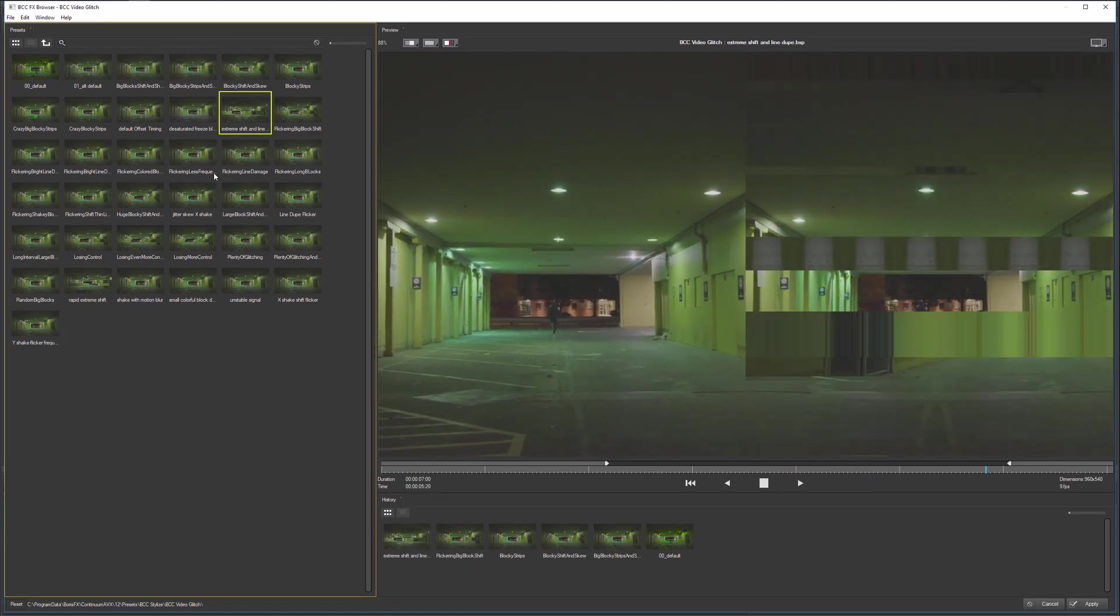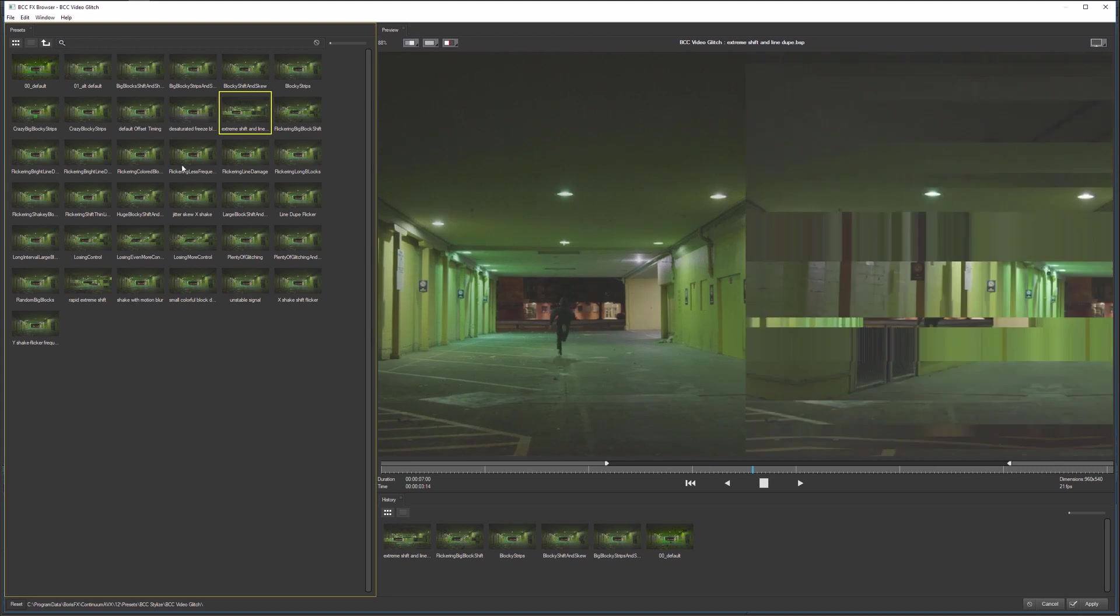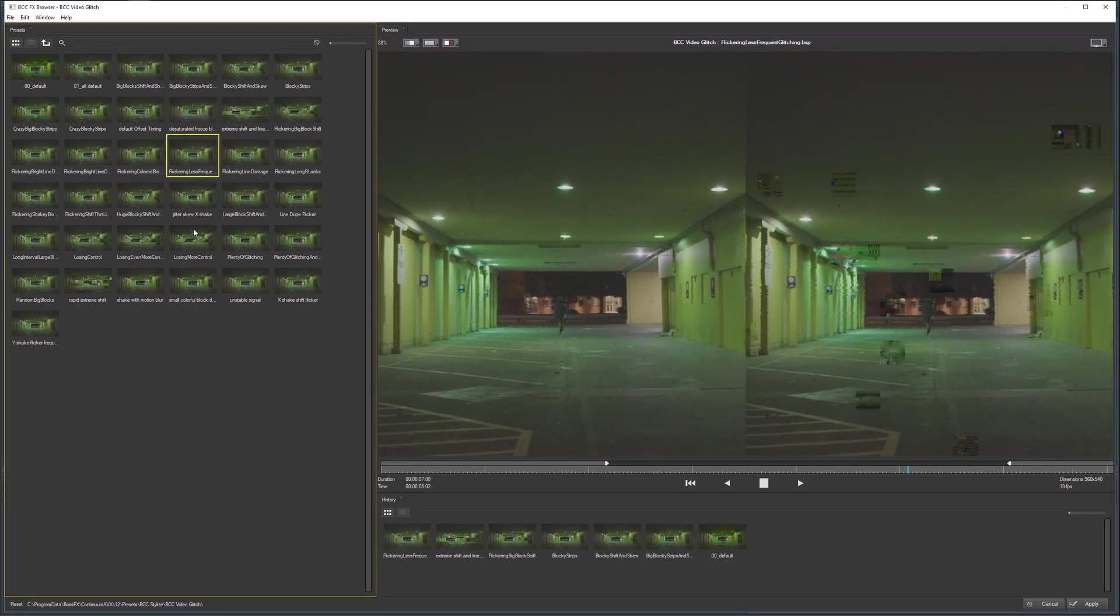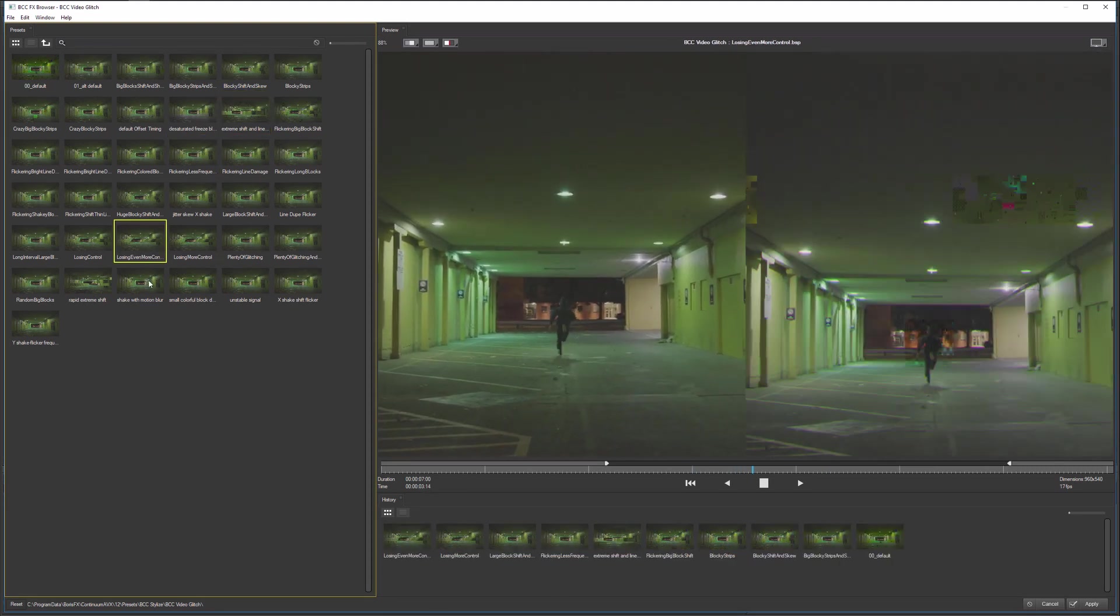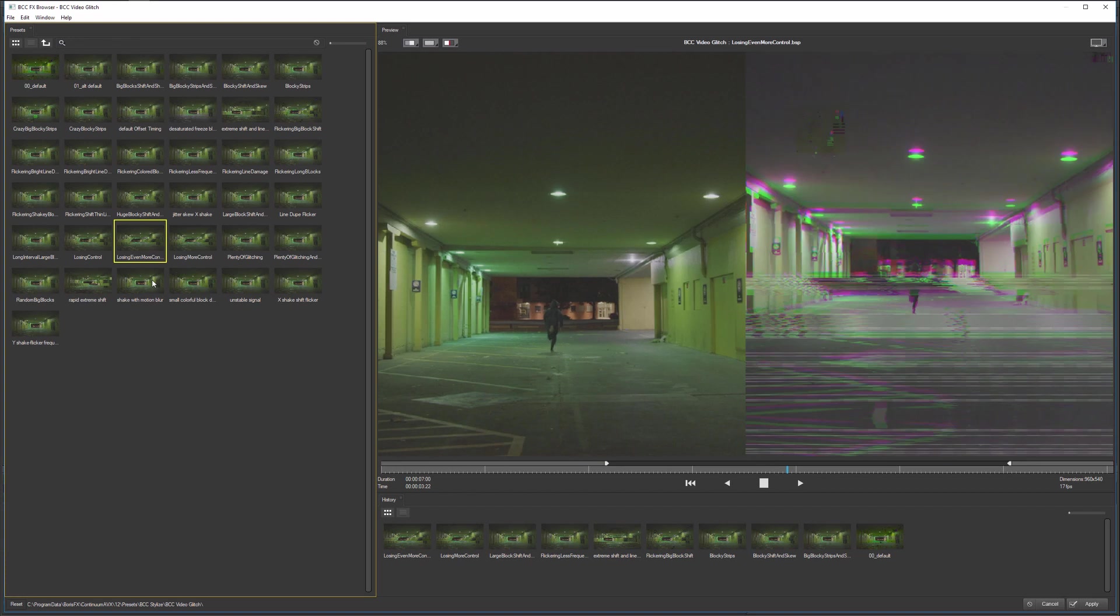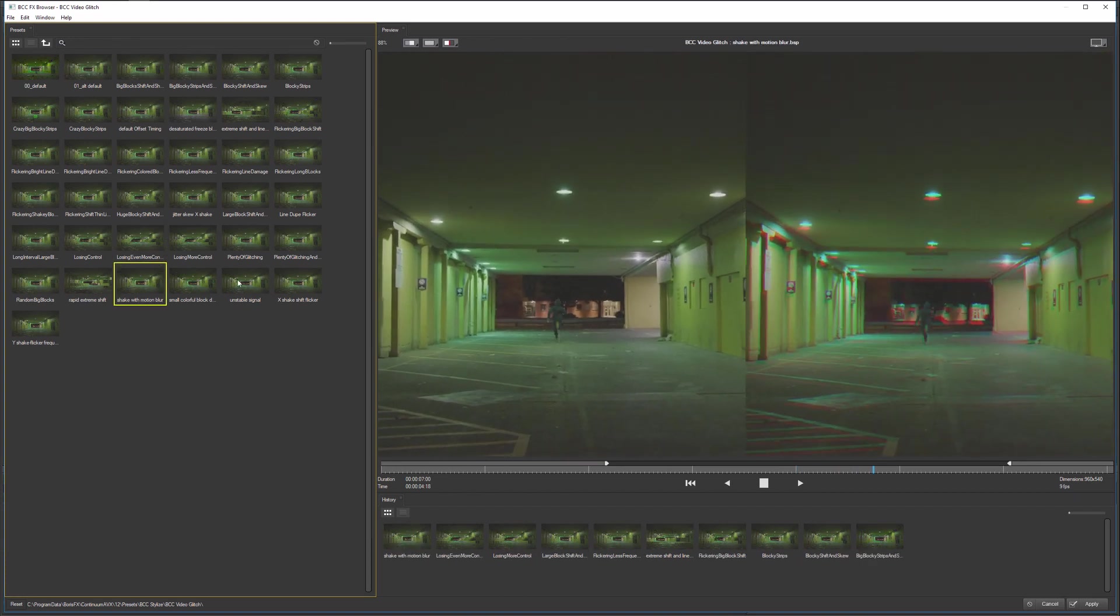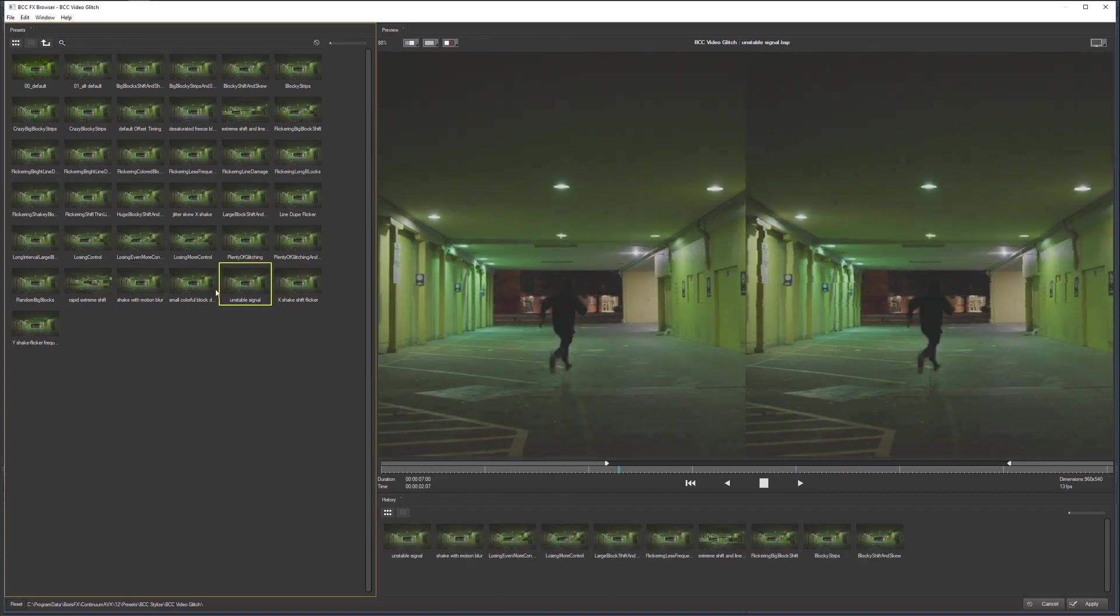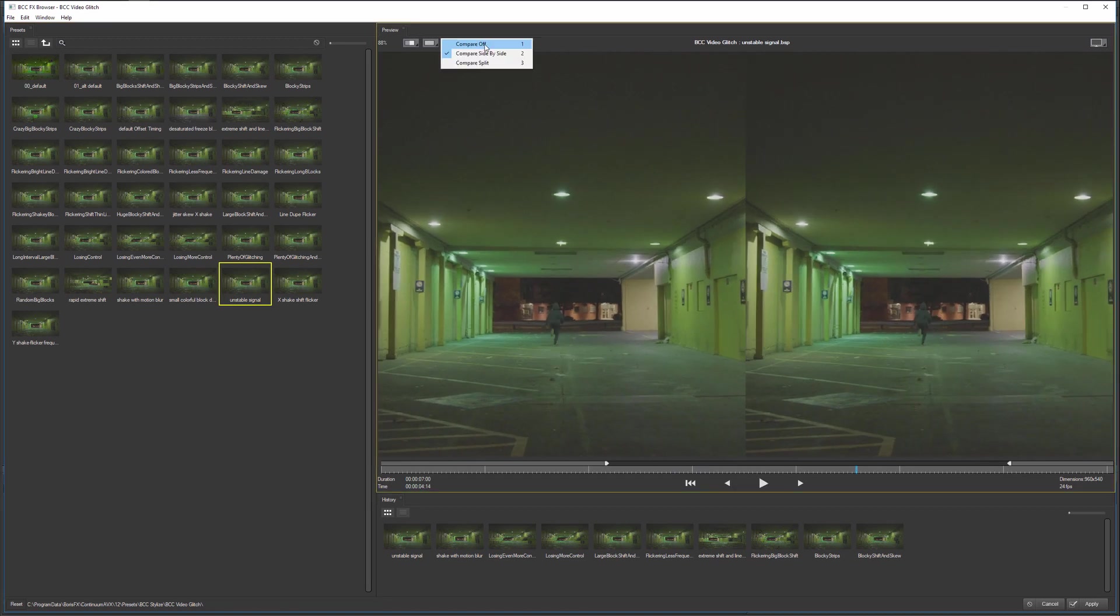Once again, getting faster the second time around, as we get real-time playback. So now I can figure out which one of these effects is going to suit what I'm after, or be close enough so I can come and customize it back in Media Composer.